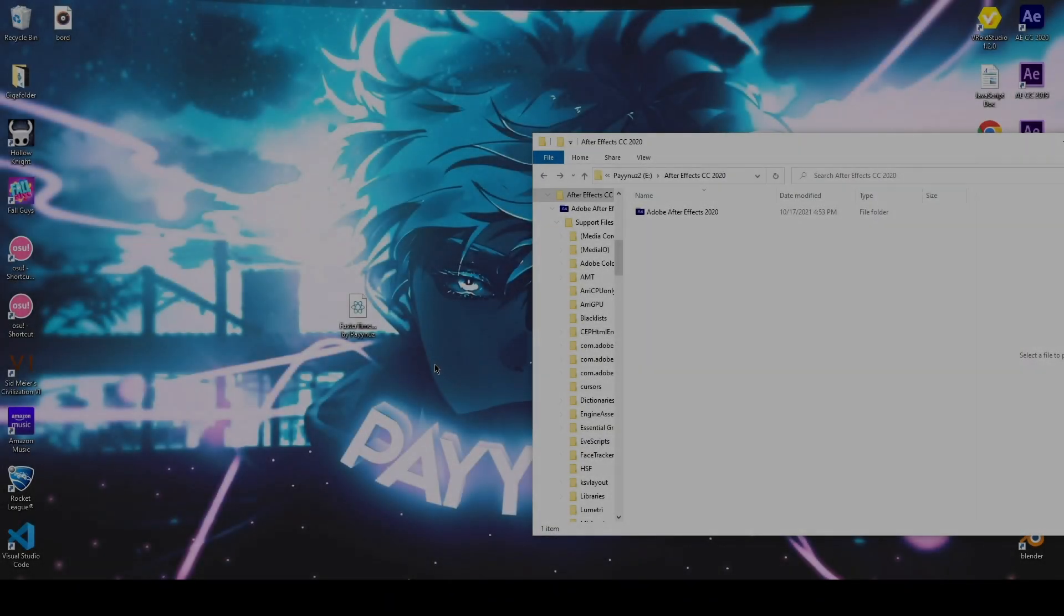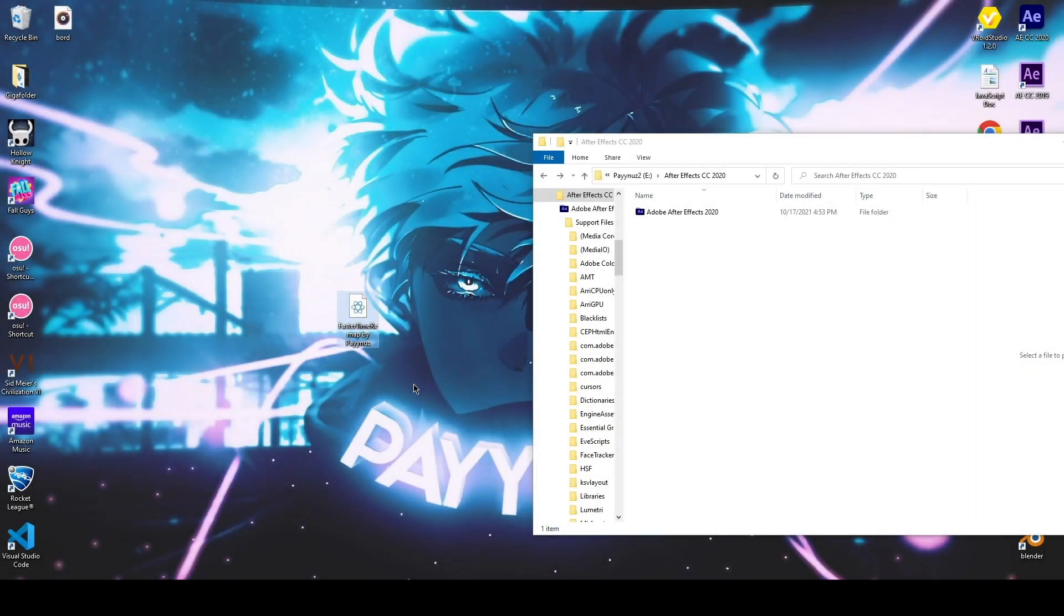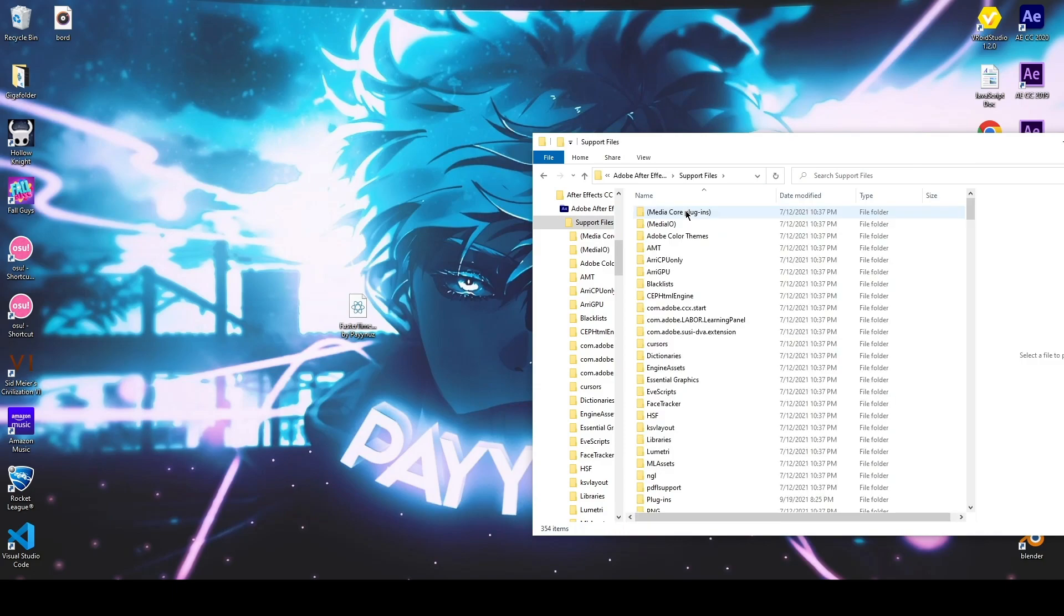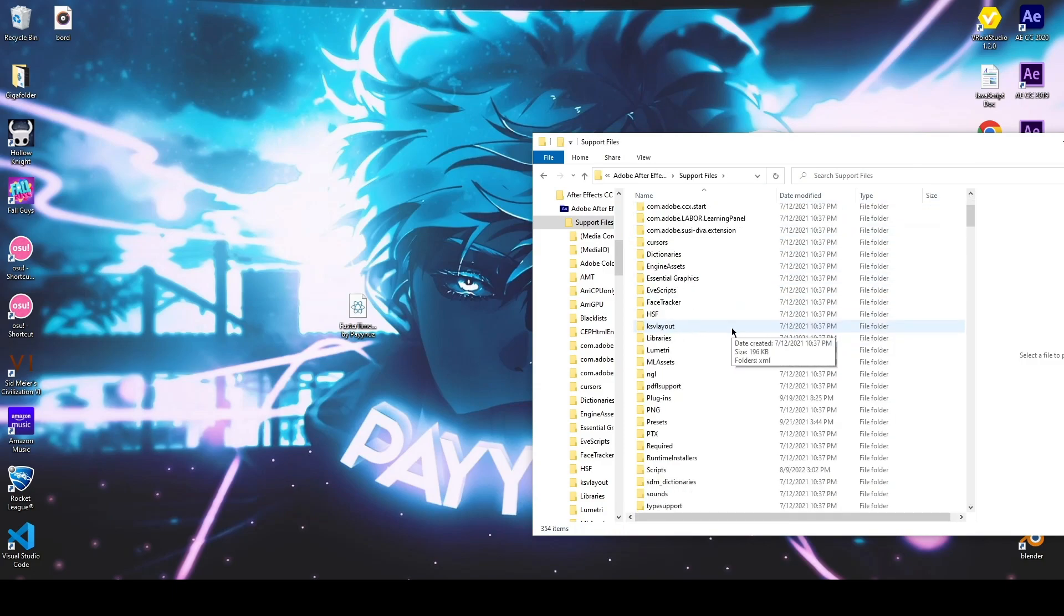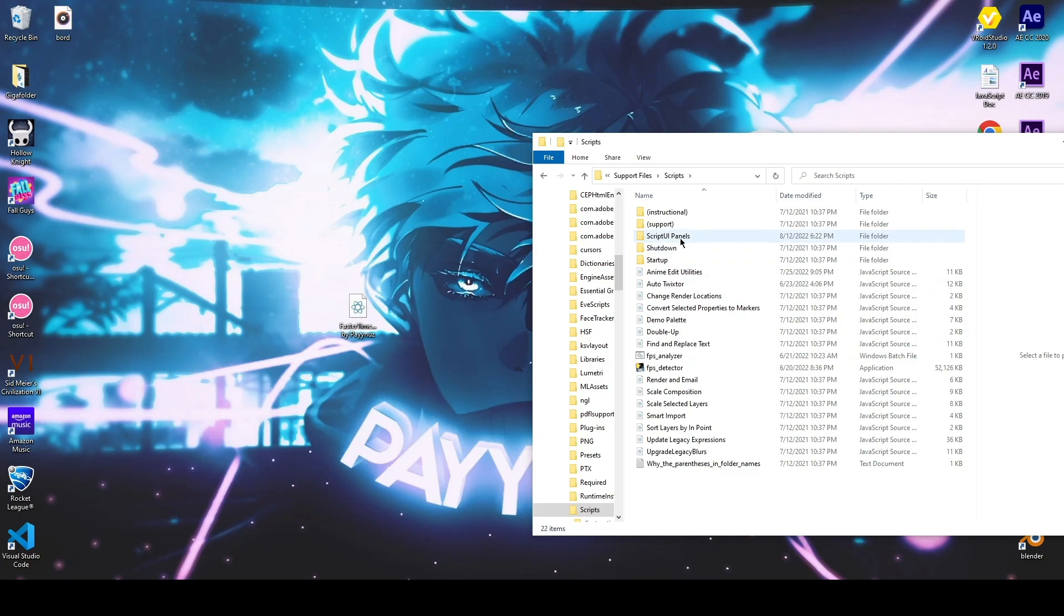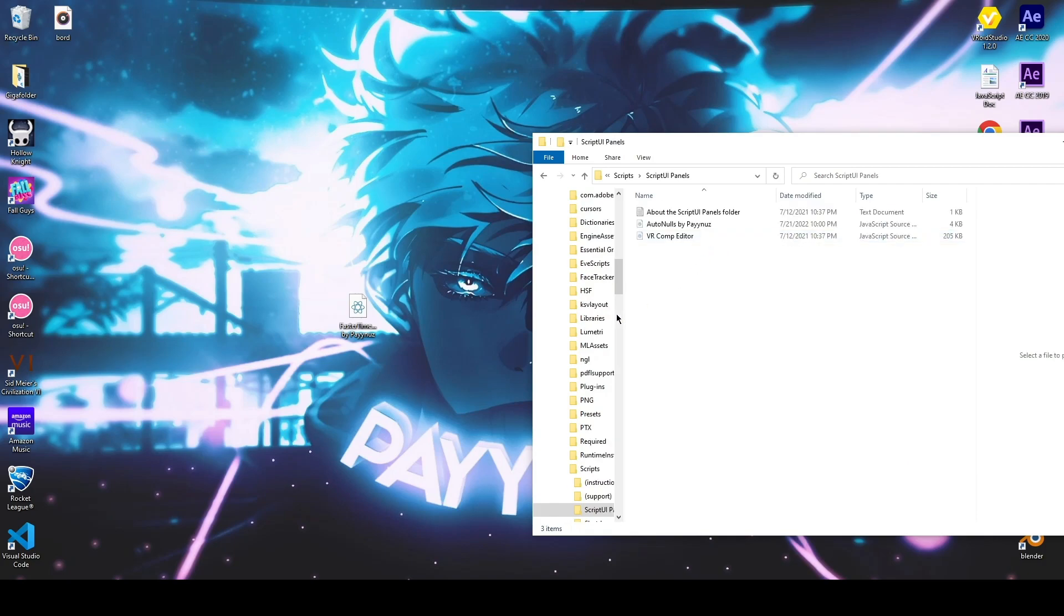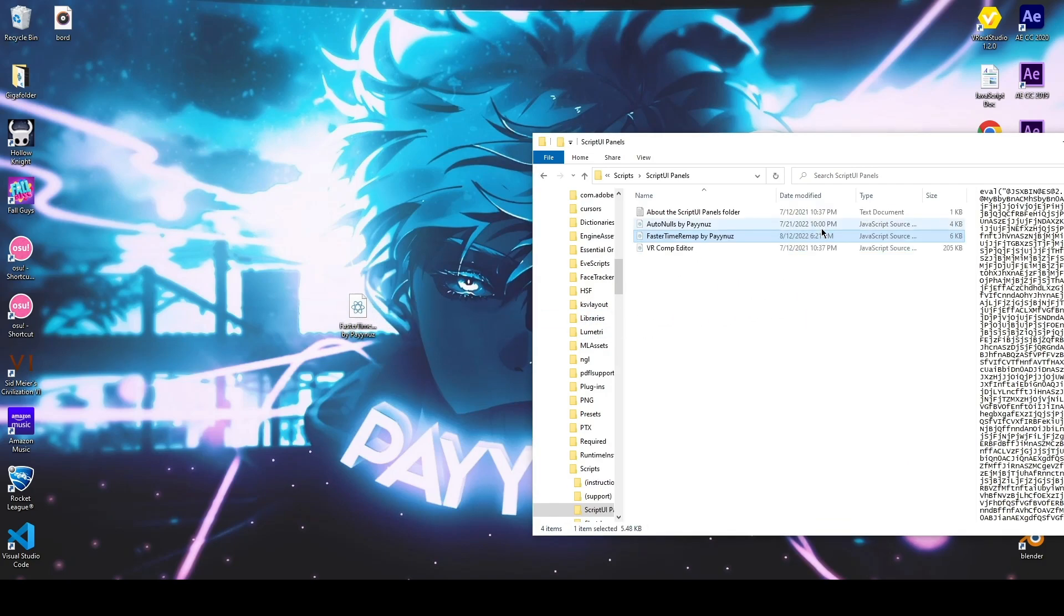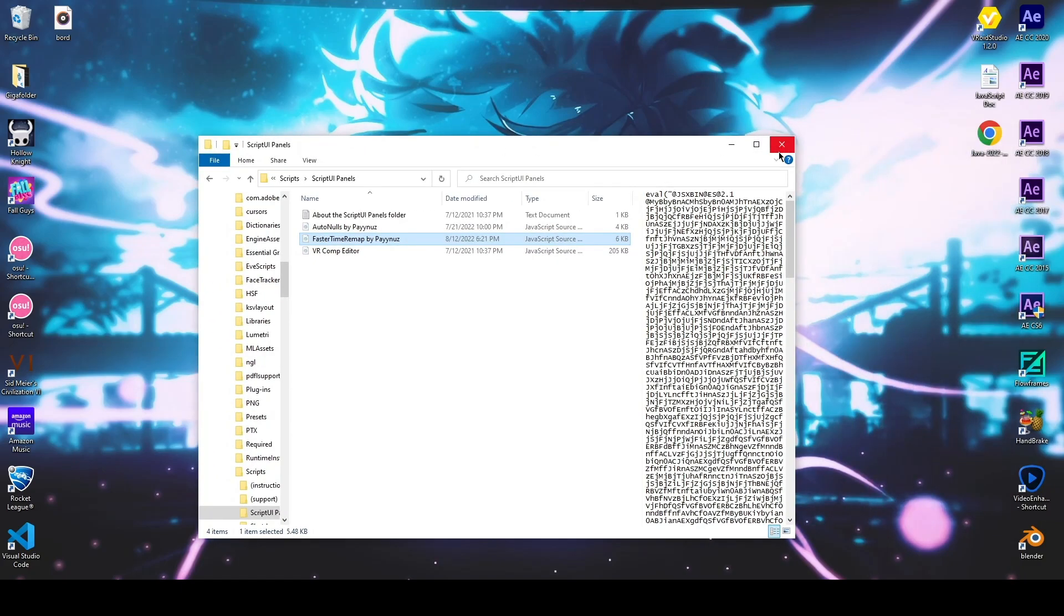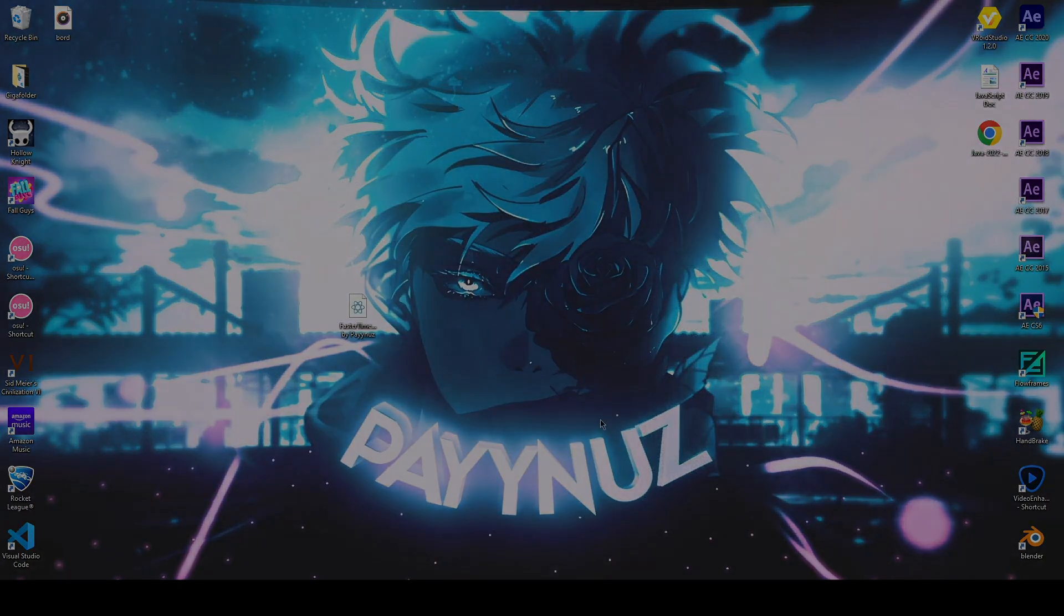Now let's see how to install it. First of all locate your After Effects installation folder. Go into support files, Scripts, and ScriptUI Panels. Now just drag and drop the file inside the folder. You can now restart After Effects and use the script.